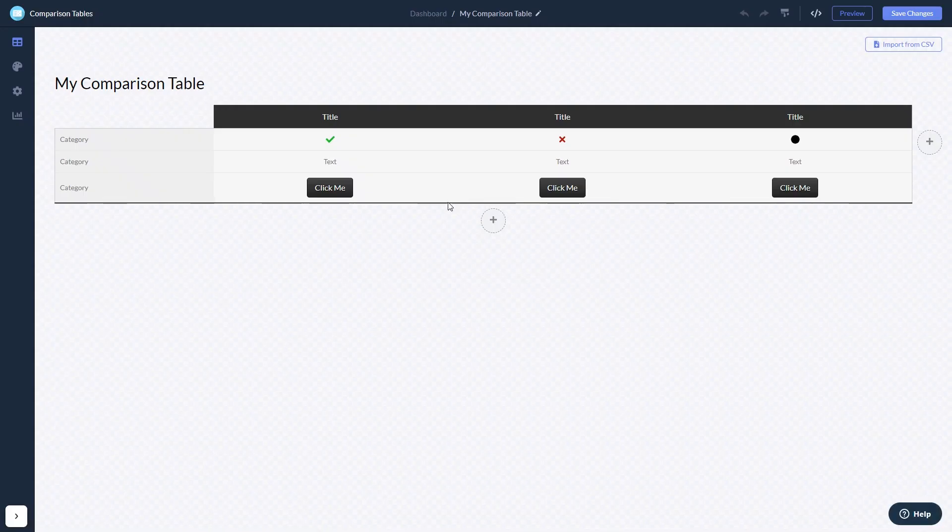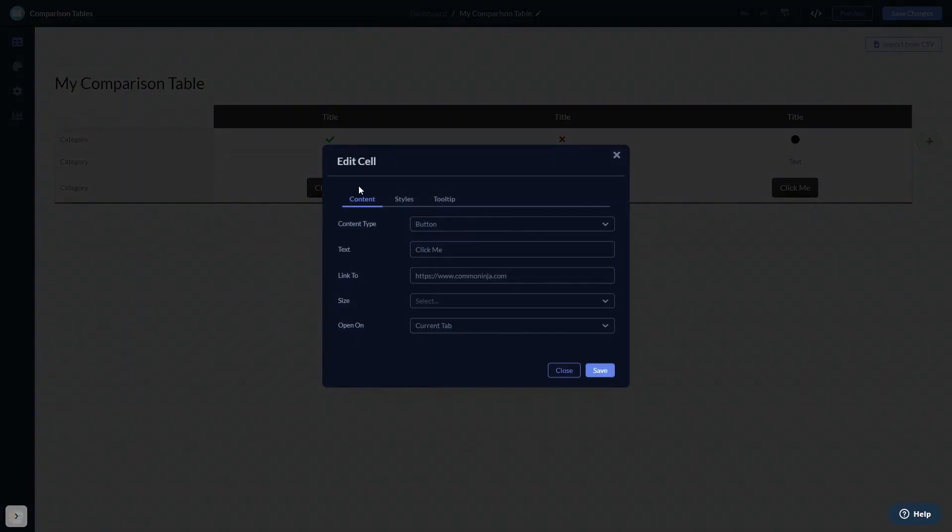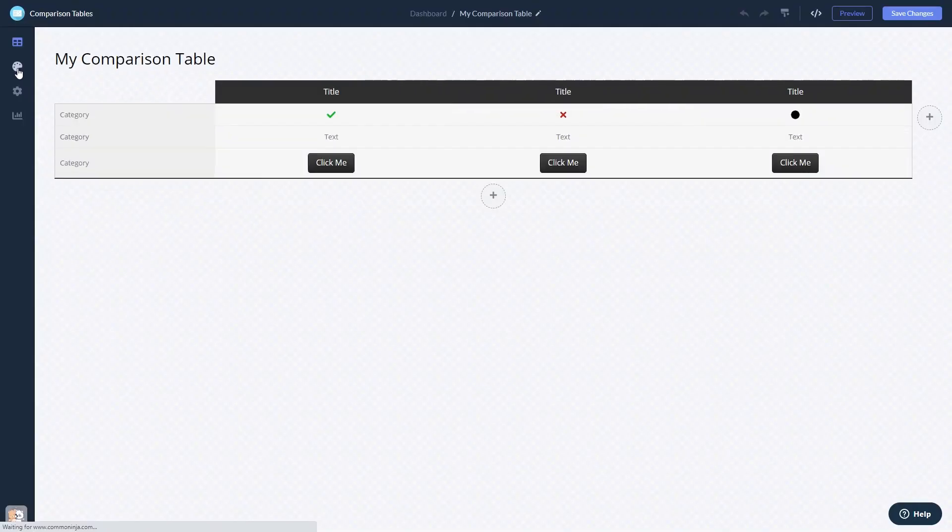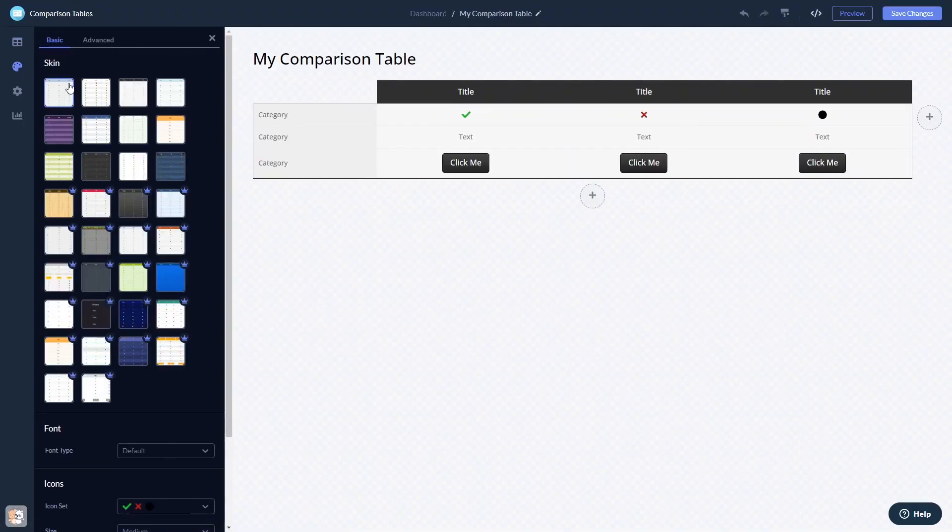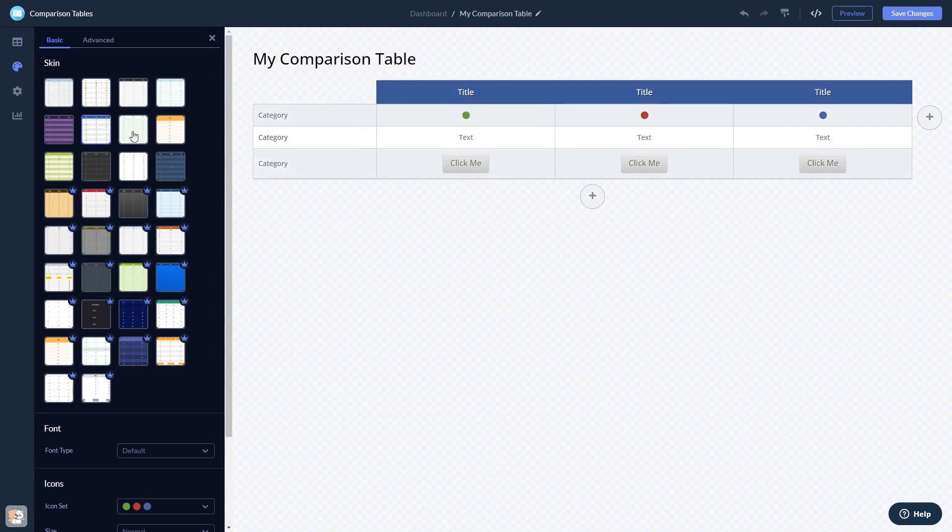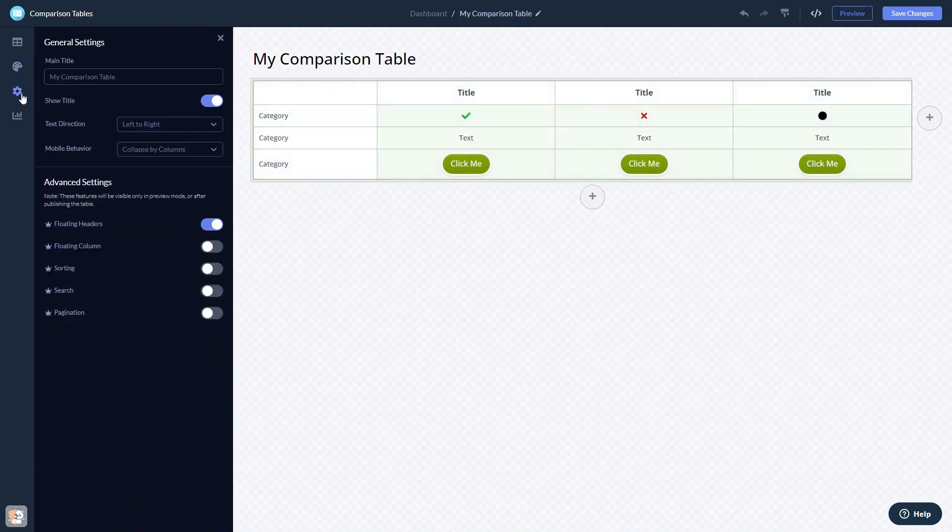Here, in the editor, you can edit the content, customize the look and feel, and change the settings.